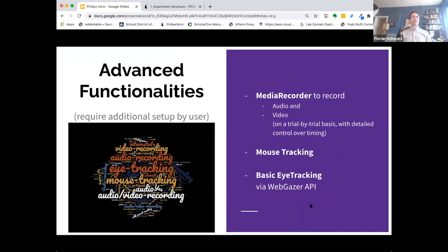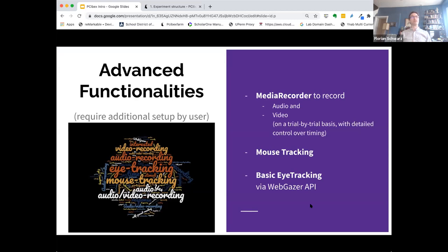The advanced functionalities, which all of you are excited about — we created a word cloud from your registration input. We have audio and video recording capacity built in through a media recorder, done on a trial-by-trial basis with detailed control over timing. There's also mouse tracking and basic webcam-based eye tracking using the WebGazer API. The eye tracker itself is not our making, but we've integrated and streamlined it. These things do require some additional setup, so we'll reserve the final part of the webinar to talk about what's required and answer general questions. Especially in times where it's hard to do in-lab work, having these things available through an online platform is especially valuable.